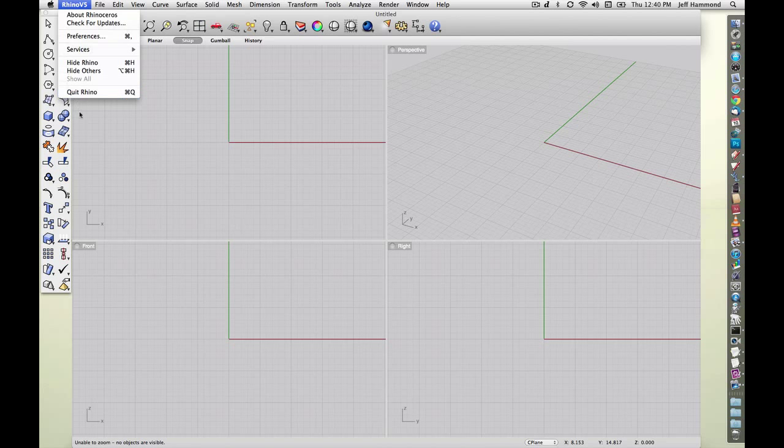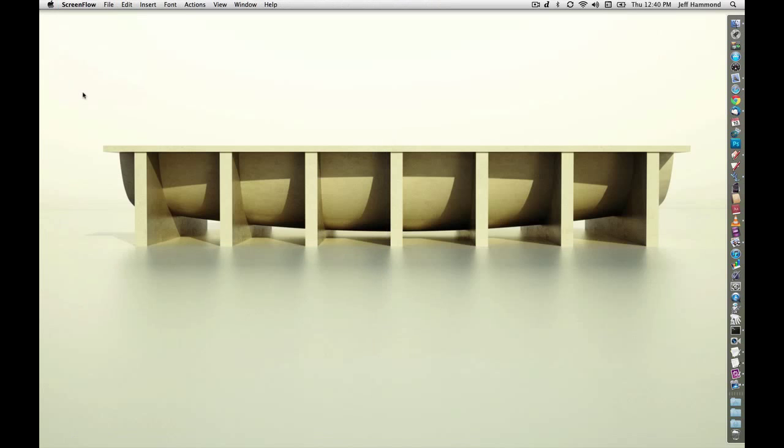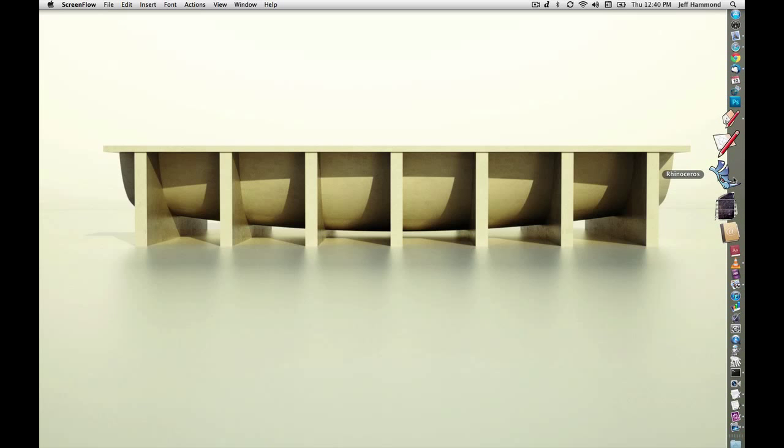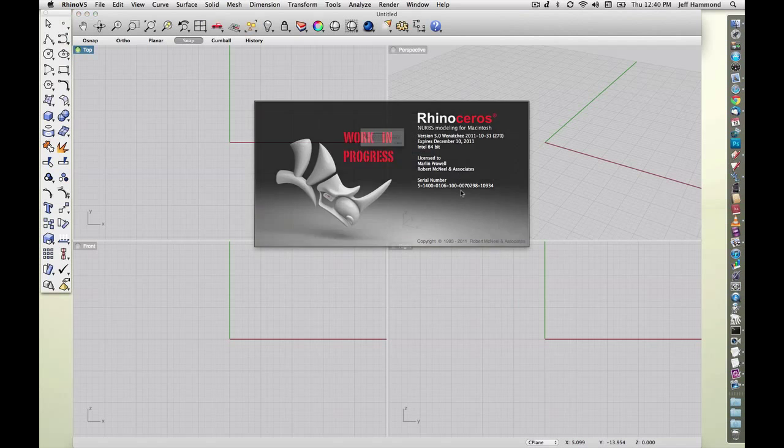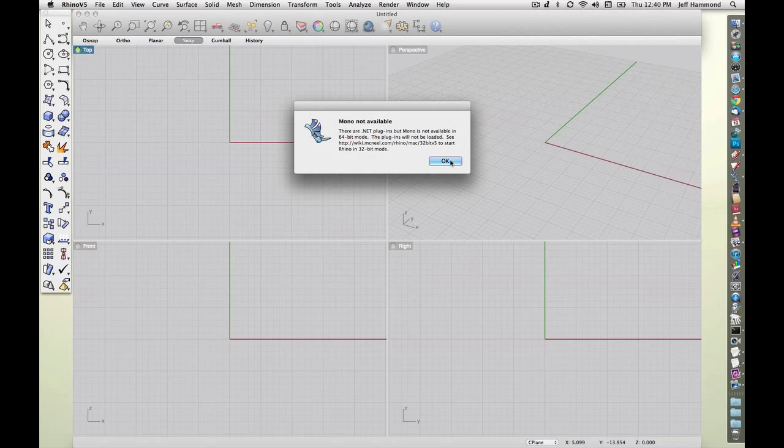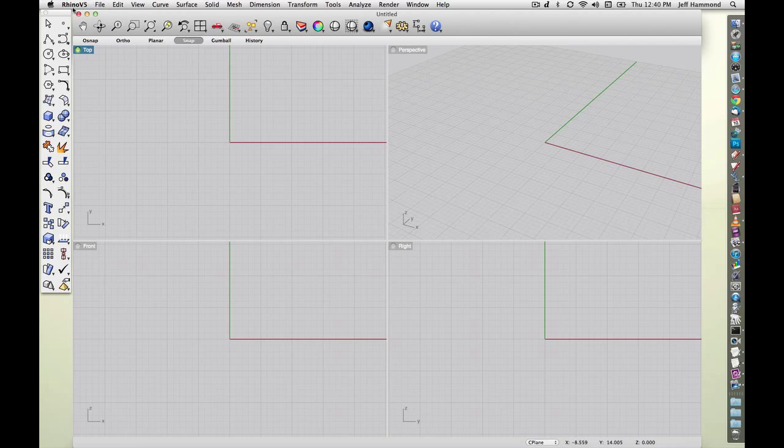So now when I quit Rhino, relaunch it, it's remembered its position. I'm not really sure why this isn't working for you guys, but it does work.